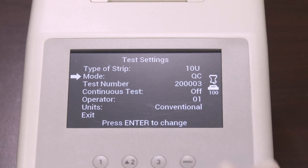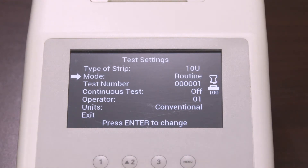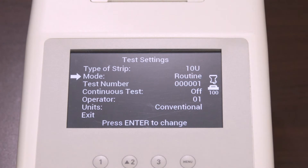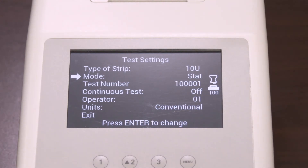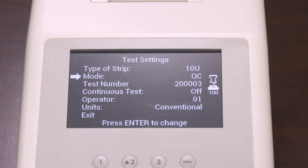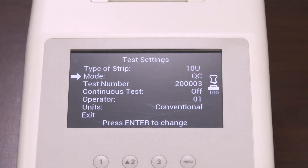There are three test mode options. Routine test is used for normal urine testing. Stat test is used for emergency urine testing. Lastly, QC test is used for testing positive or negative controls.